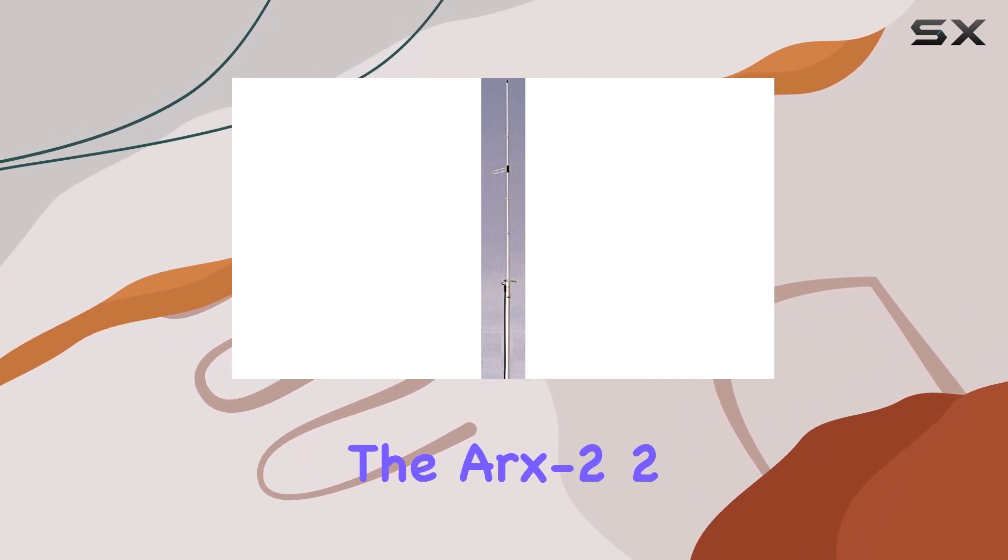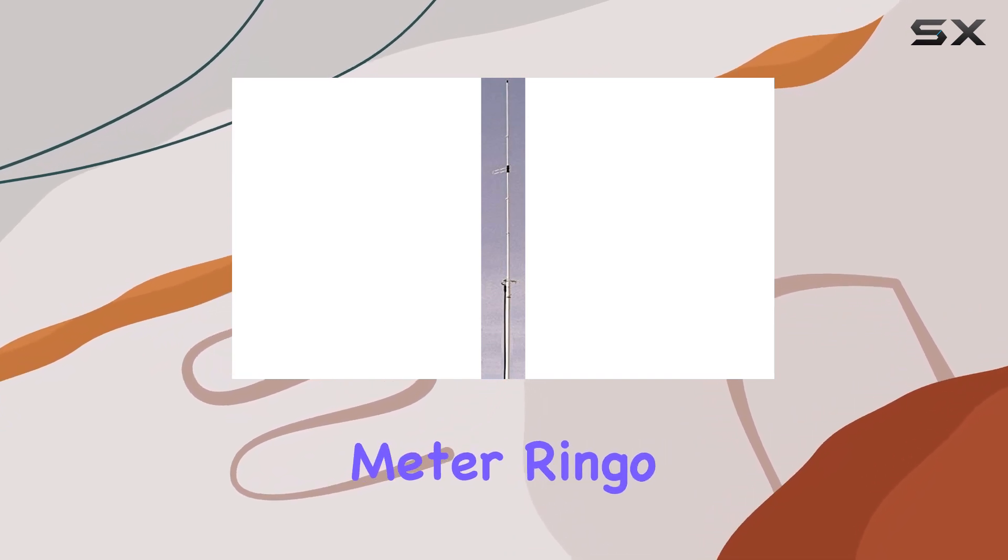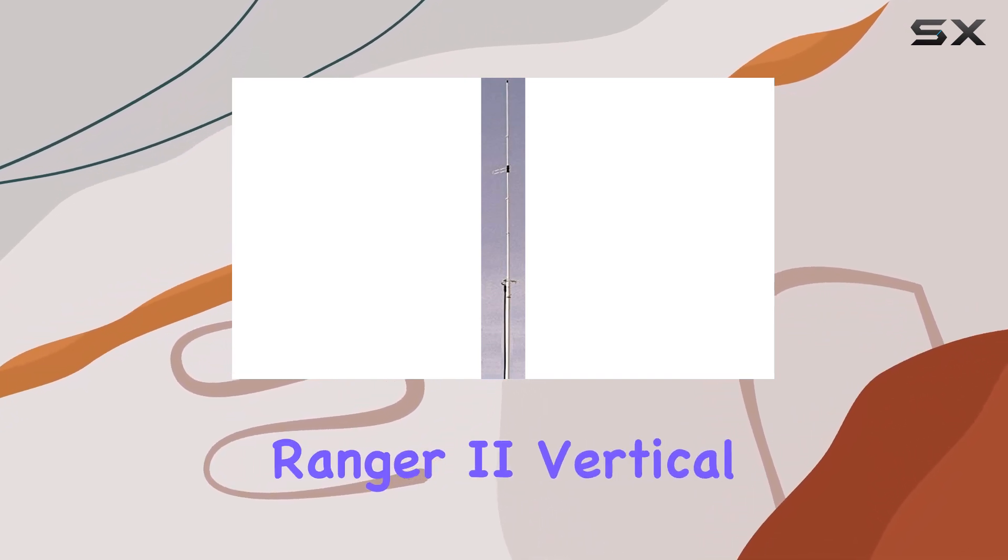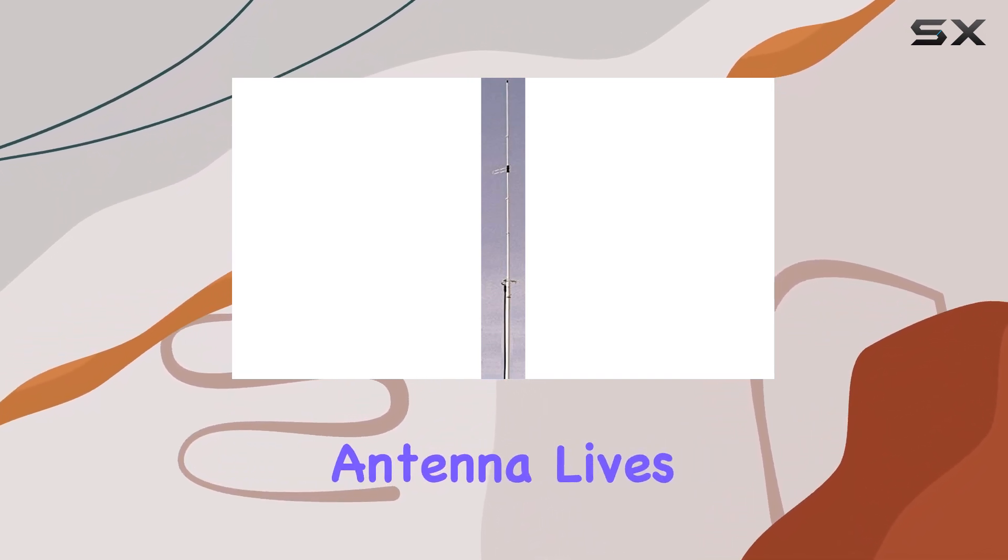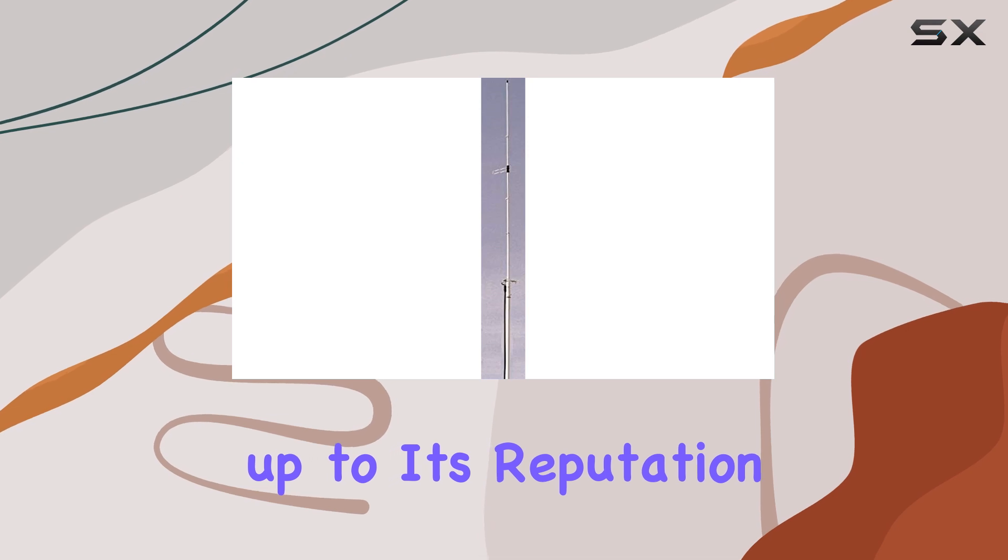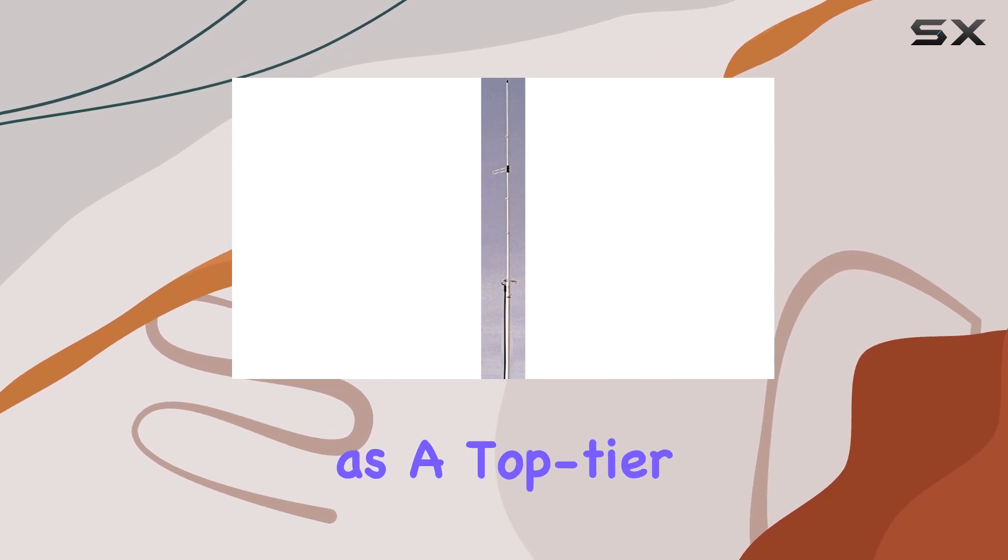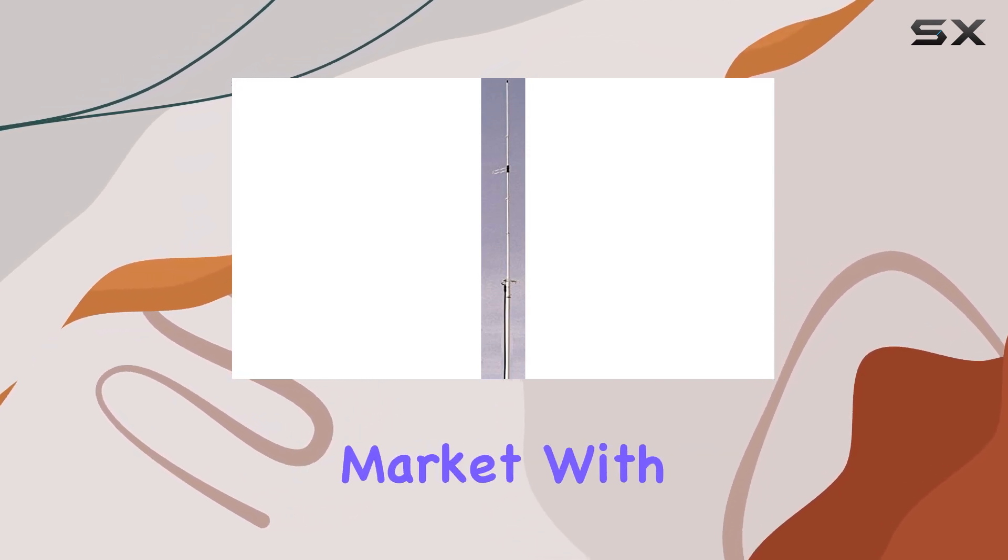Overall, the ARX 2-2-meter Ringo Ranger II vertical antenna lives up to its reputation as a top-tier option in the 2-meter antenna market.